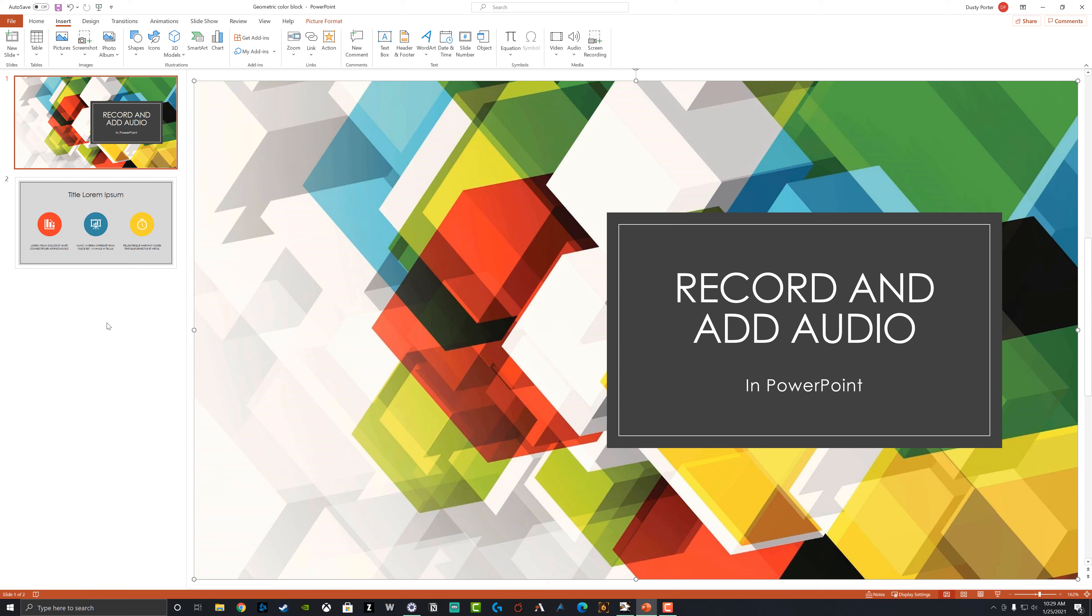Hello, welcome back to another tutorial video today. I'm going to be showing you how to record and add audio in PowerPoint to your presentations. So first things first, make sure you have opened up PowerPoint and you have your desired presentation that you want to record and add the audio to.